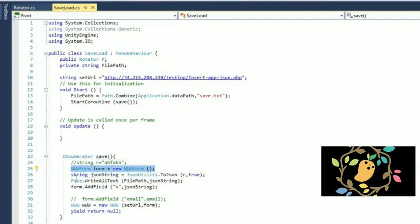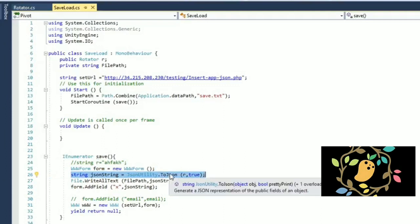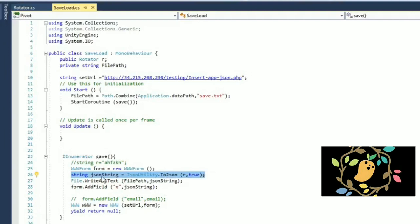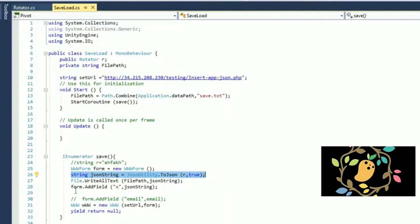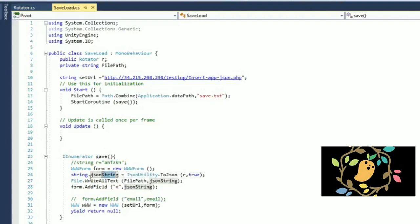So we have WWWForm where it is a one class. We are using the JSON utility class to convert our all the data. This is the object of another class and it converting the JSON data, all the data into the JSON string. And then I am passing that JSON string to the save.txt and this is the JSON form. And then I am adding form.add field where you can put the key and value and the key is x, value is JSON string.